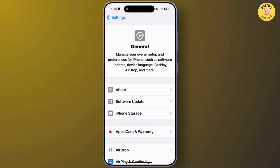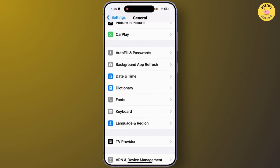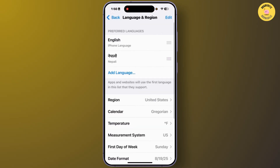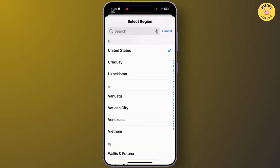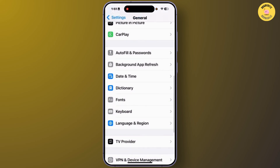From the General section, scroll down and go to Language and Region. From this section, tap on the option Region and select your region — whether you are living in the United States or United Kingdom. After selecting your region, go back and you can also add your preferred language for your iPhone.